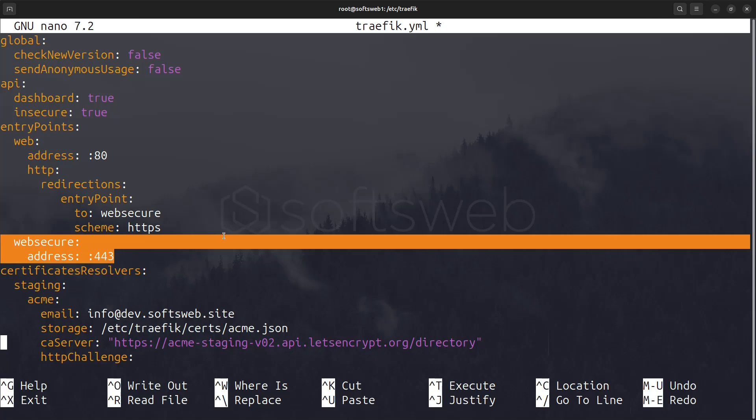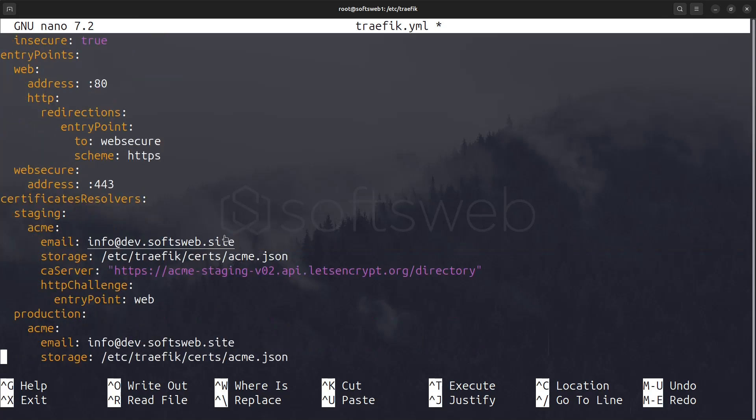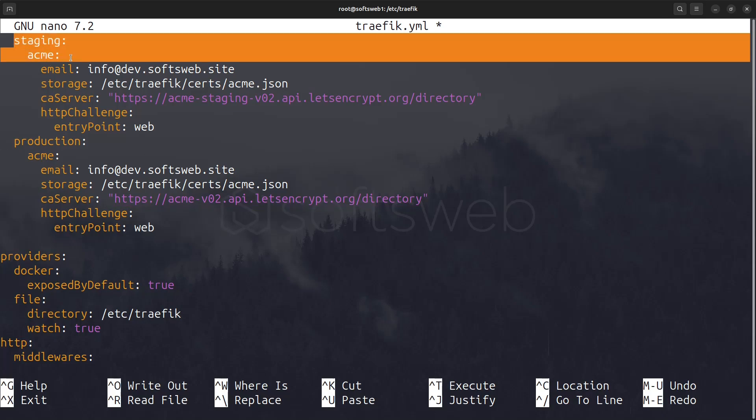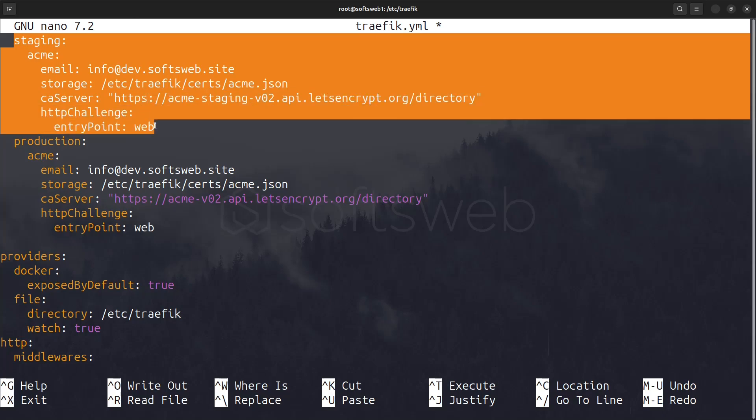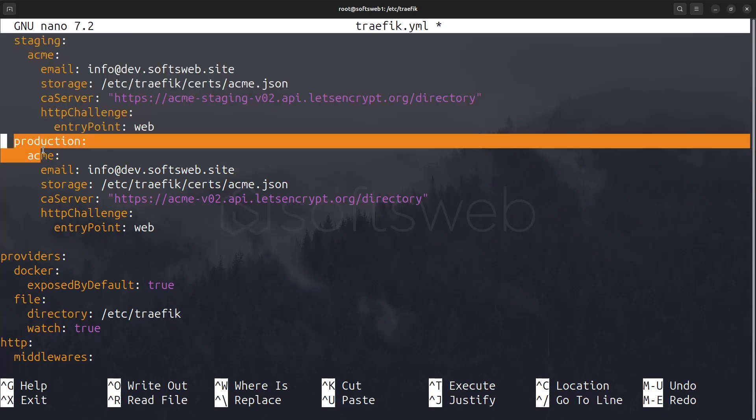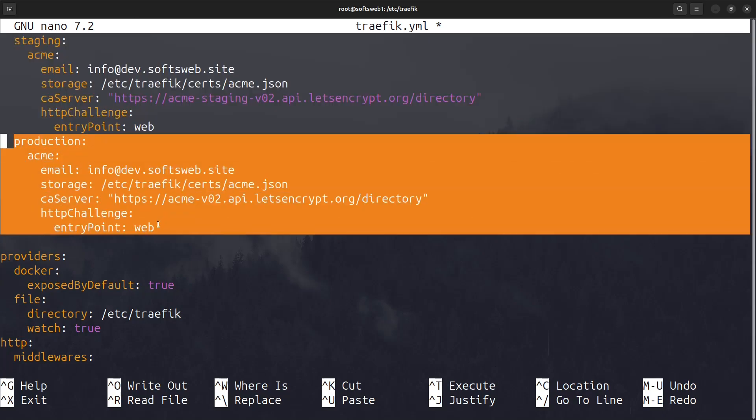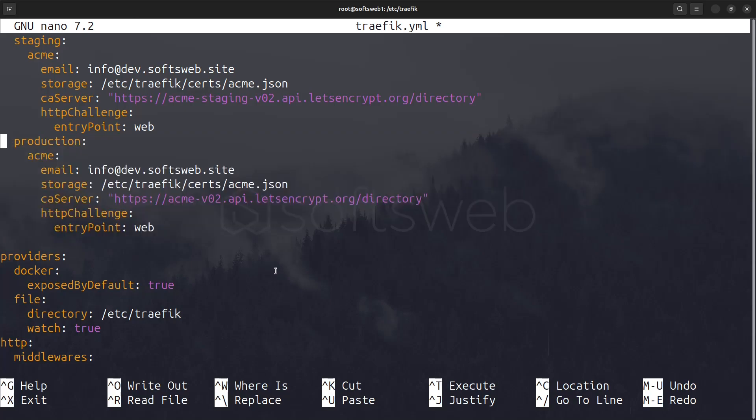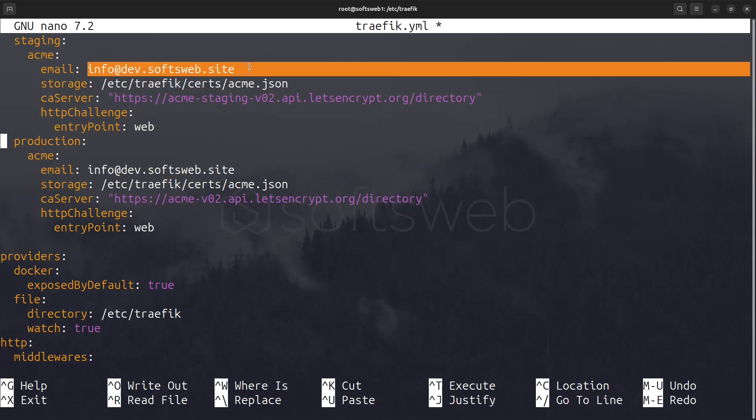Moving on to the certificate resolvers, we define two types of certificates using Let's Encrypt. The staging certificate is for testing purposes, while the production certificate is used in live environments. Be sure to add your email address here to receive important notifications about the certificate, such as expiration dates and other related information.